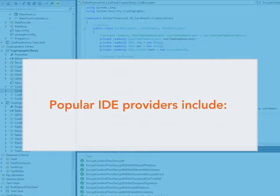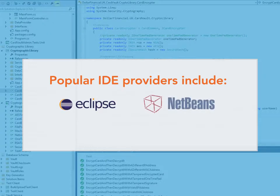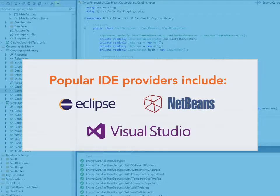Popular IDE providers include open-source communities, Eclipse, and NetBeans, as well as Microsoft's Visual Studio.